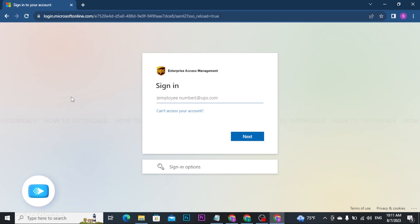Now on the UPSR's login page, you will need to enter your UPSR's user ID. The user ID is usually provided to you by your employer or HR department when you are onboarded as an employee. Now enter your user ID correctly and don't forget to mention @ups.com at the back.